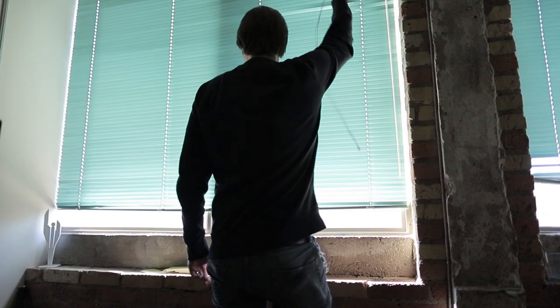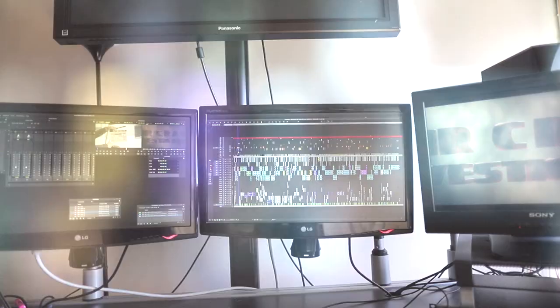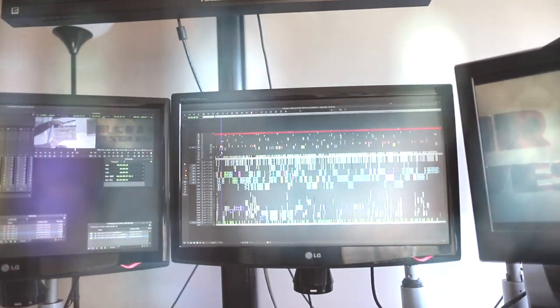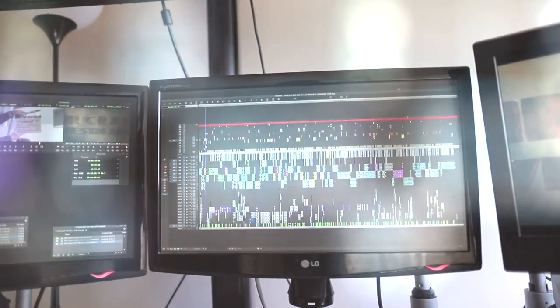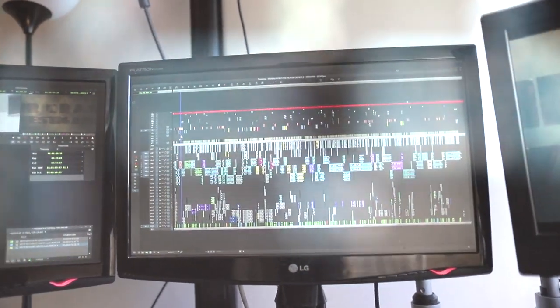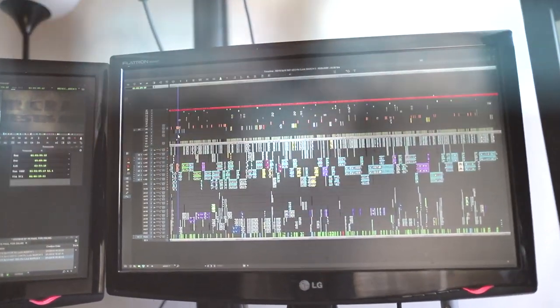Hey guys, my name is Mark and today I want to show you what a picture lock looks like. I'll explain how I got it here and where it goes from here.